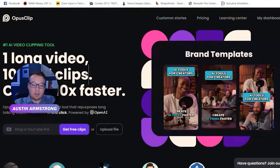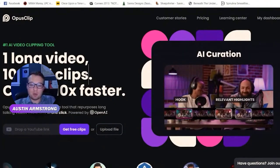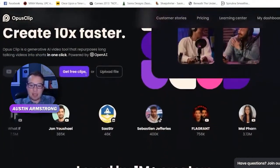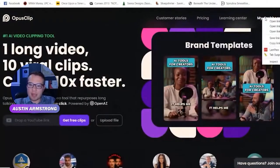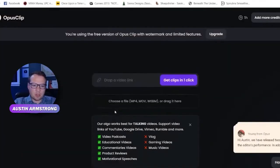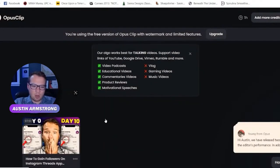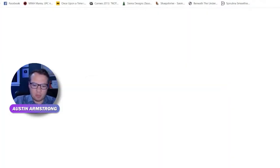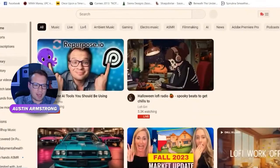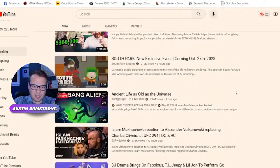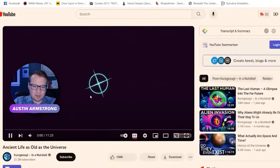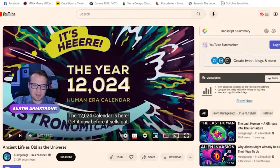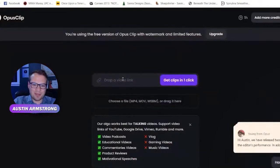The value proposition here is insane — it'll take one long YouTube video and automatically clip it into Shorts, add subtitles, and give you a virality score as well. Let me go to my dashboard. I did this demo a while back but let's do one from scratch. Let's go to YouTube and find a trending video — this '12,024 calendar' video looks interesting. Let me grab this URL.